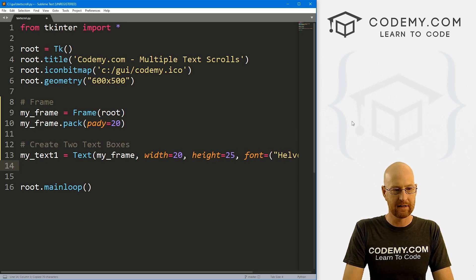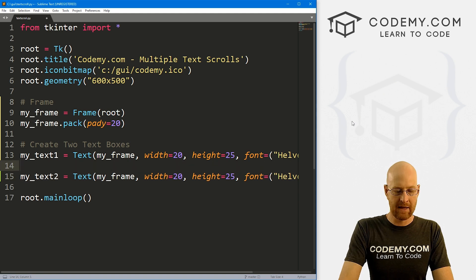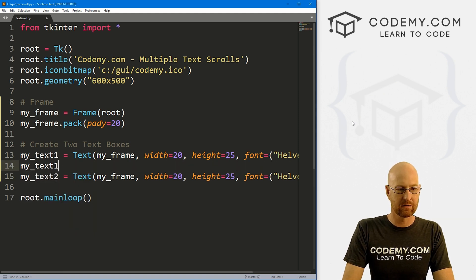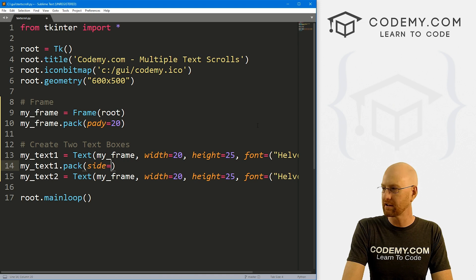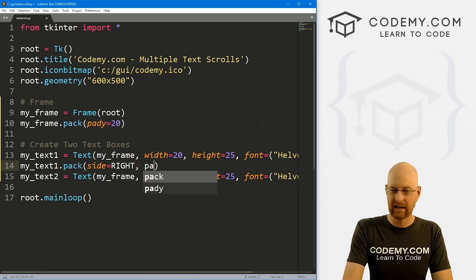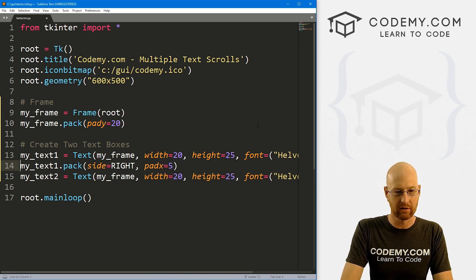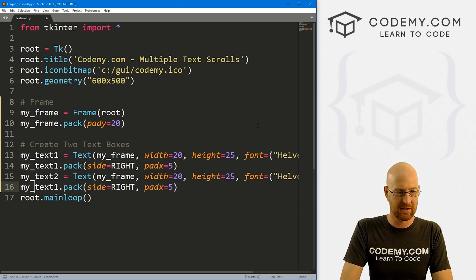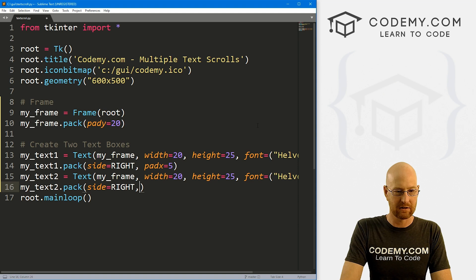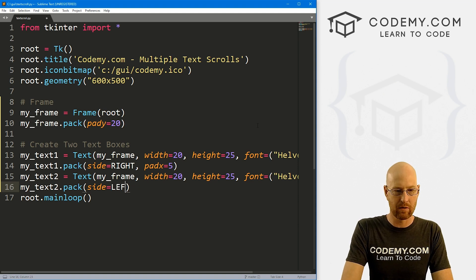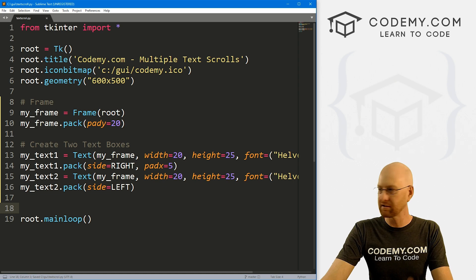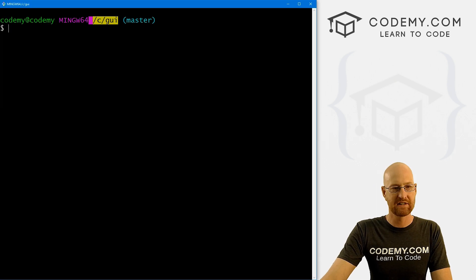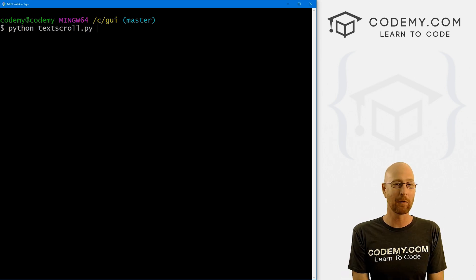So I'll go ahead and create a second one, my_text2, and then let's my_text1.pack this guy. And let's put this on a side of RIGHT and give it a padX of like five, just to space these apart a little bit. Okay. So let me copy this and do the same thing for my_text2. I don't want any padX on this one though. And instead of right here, we want this one to be left. Okay. Let's go ahead and save this and run this just to make sure this looks okay in my GUI directory. So let's run Python text_scroll.py.